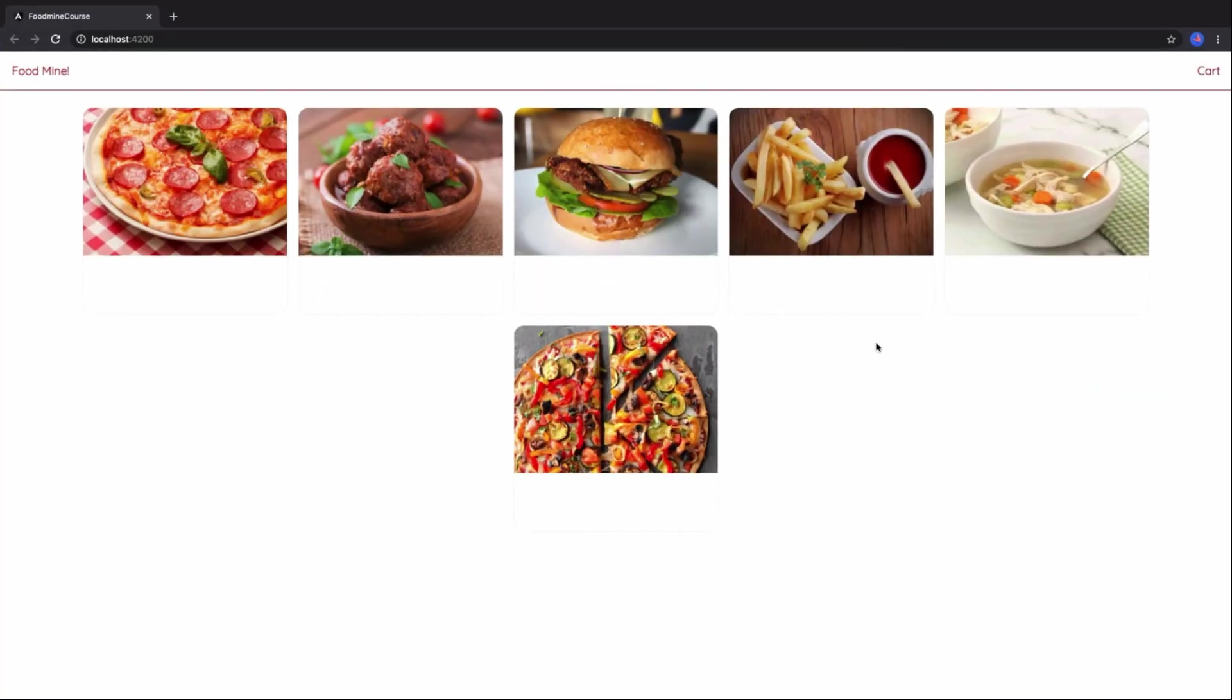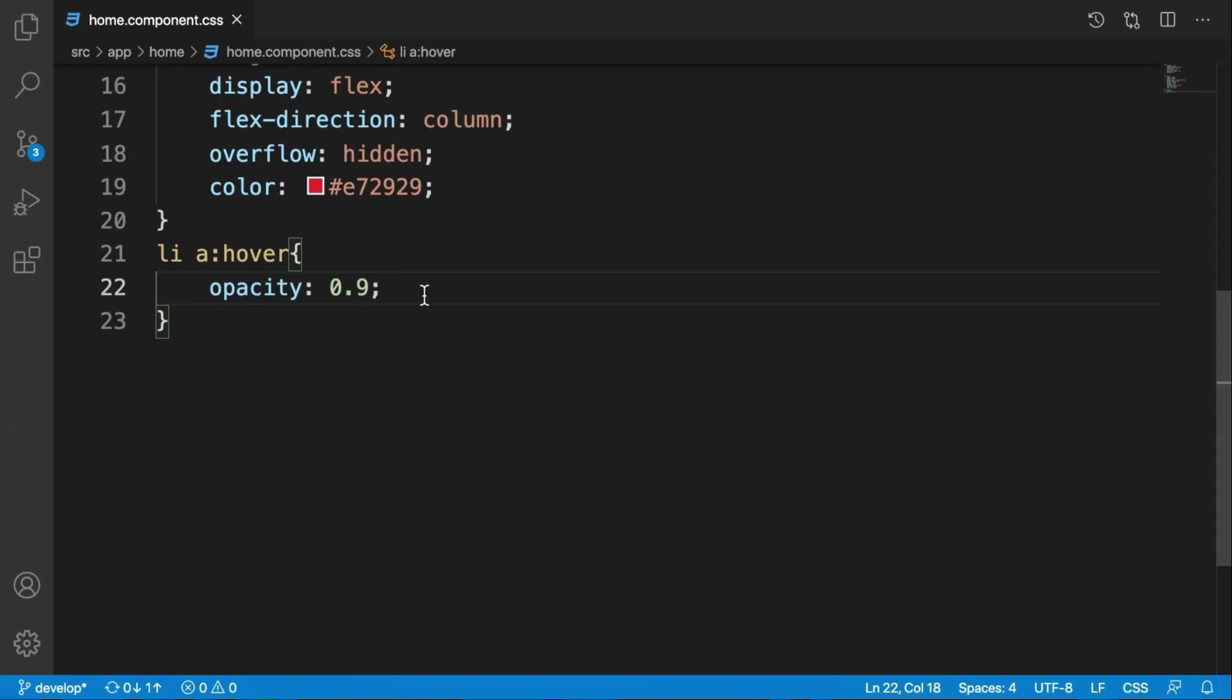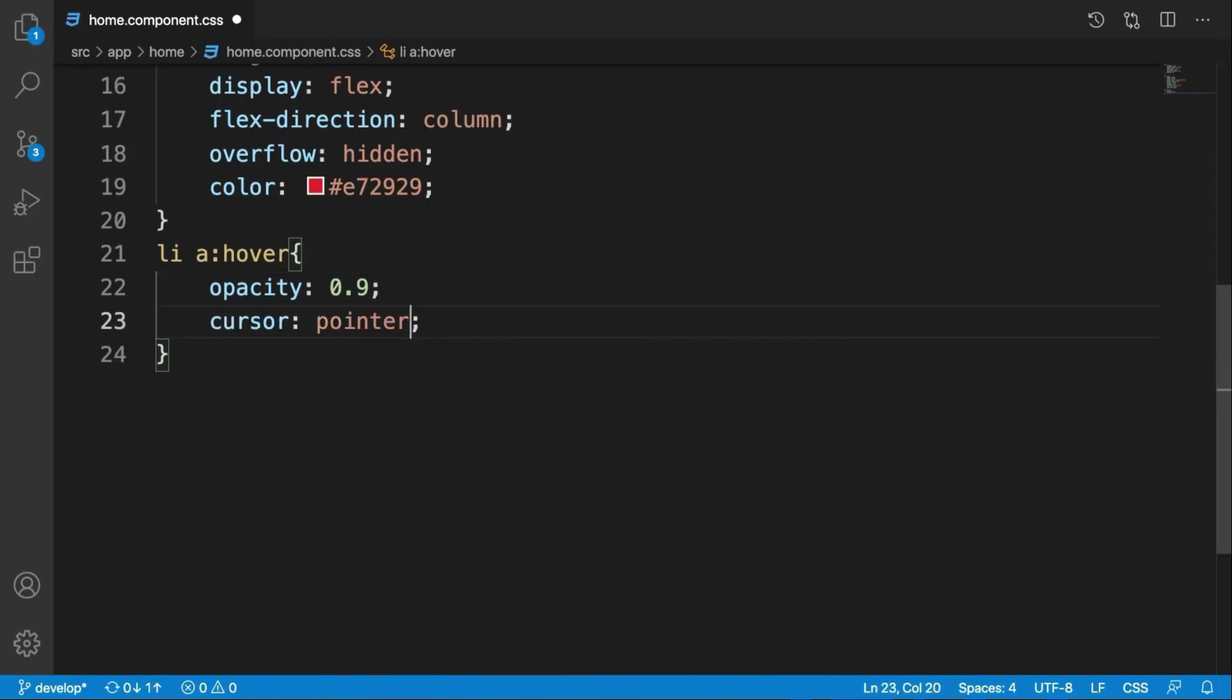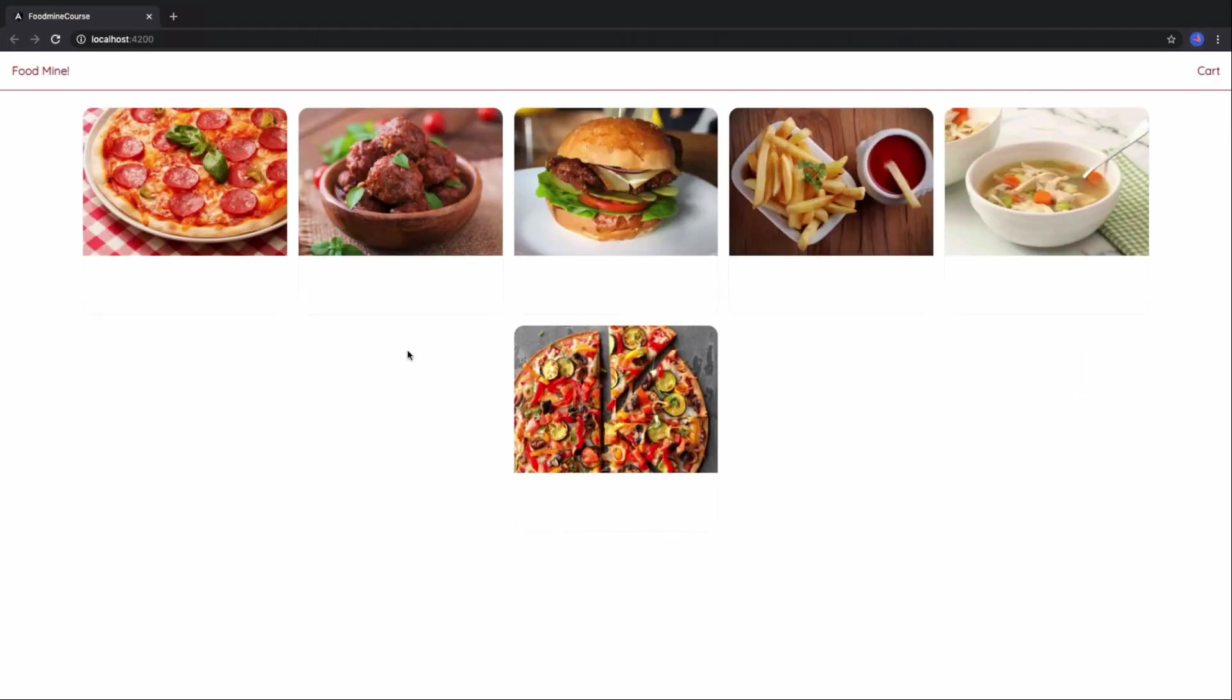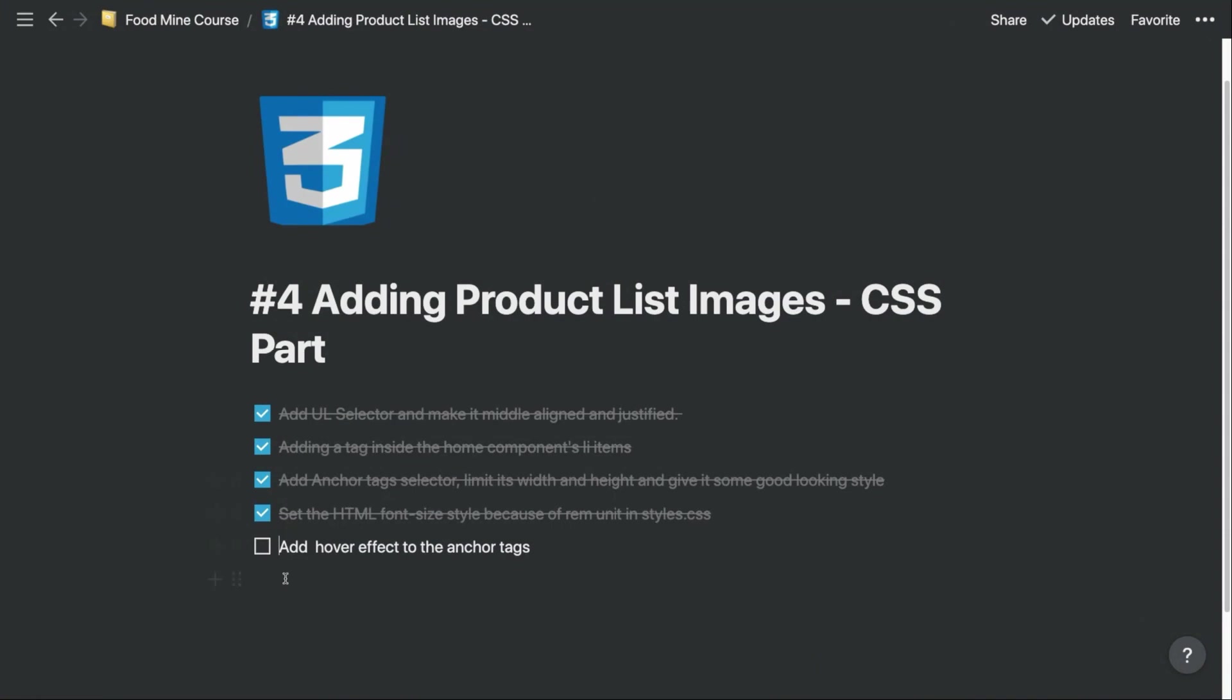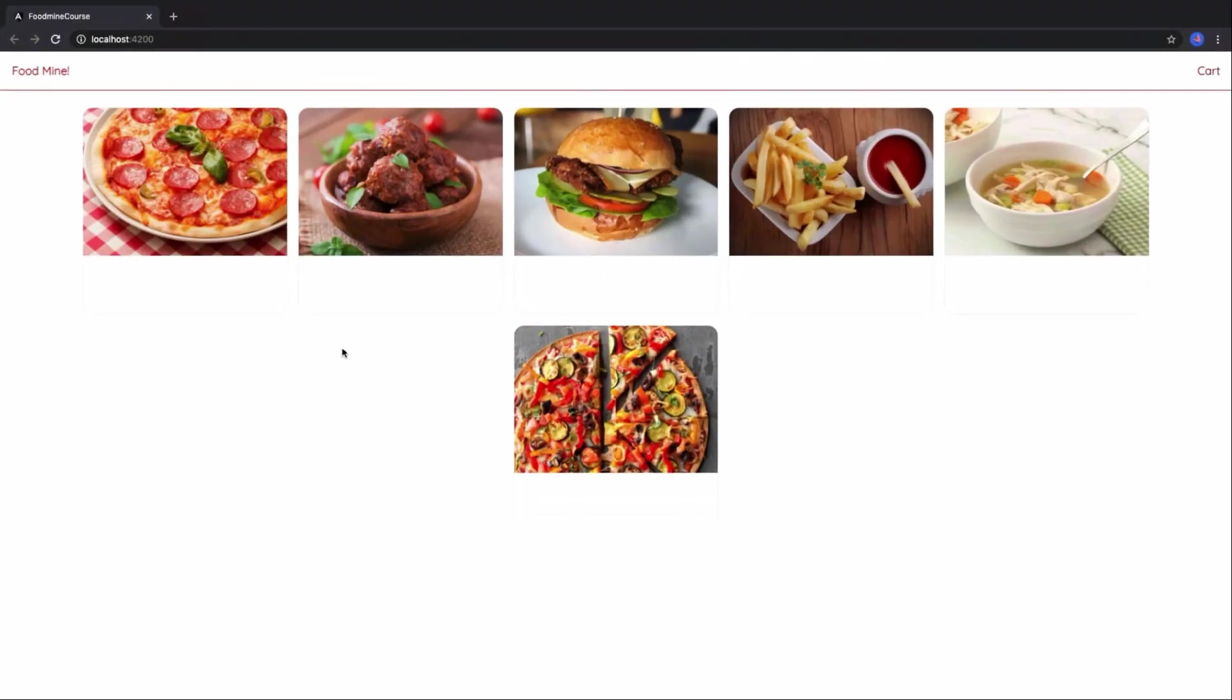Let's change the cursor also. Let's make it pointer. Okay, cursor should be pointer. Whenever we move our mouse it will be pointer shape. I like this more.